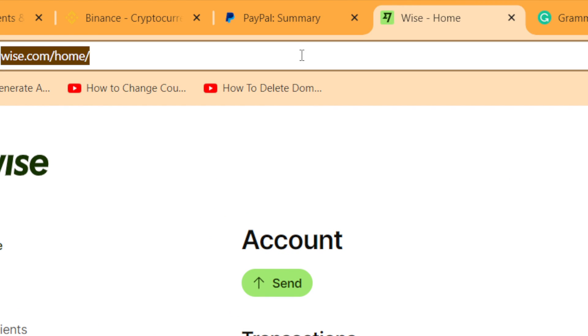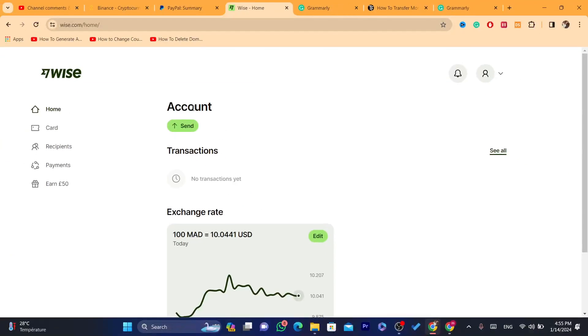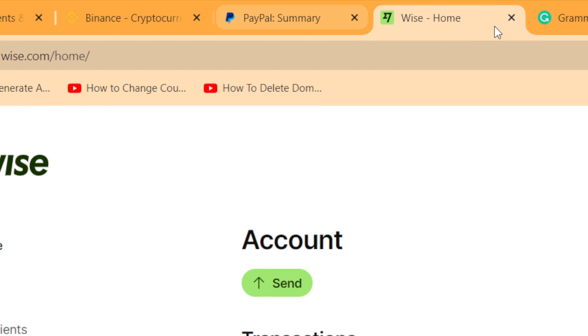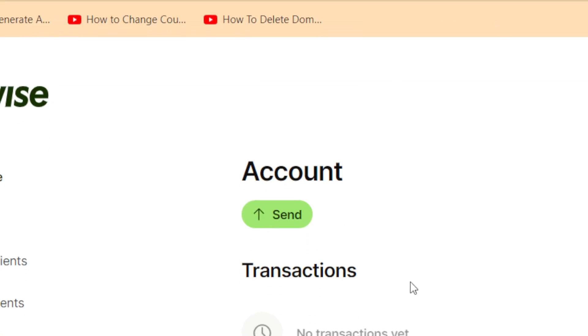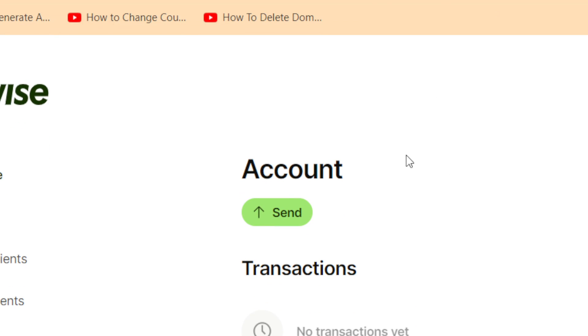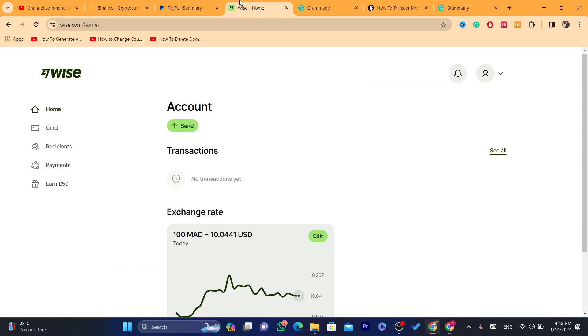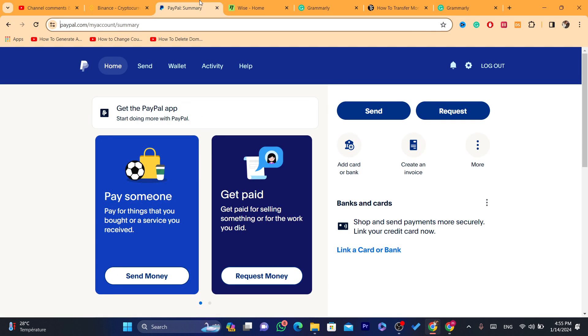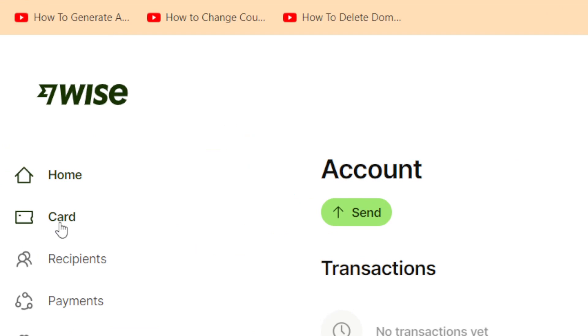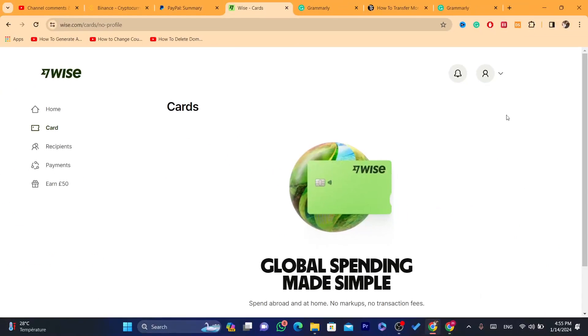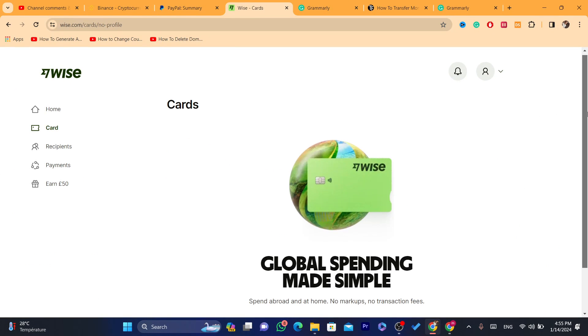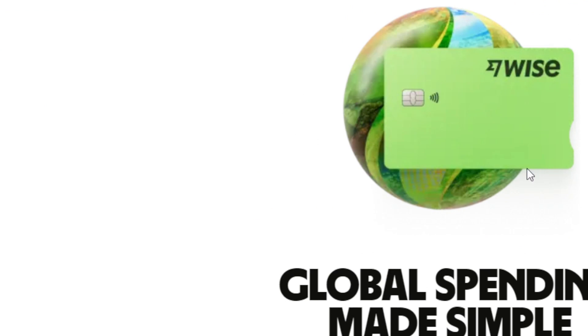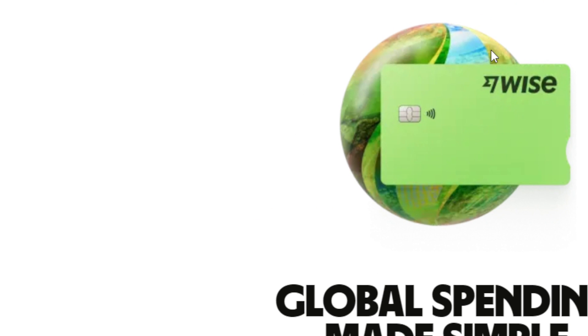Now after you create an account on Wise, you want to link a Wise bank account to PayPal. After you send the money from PayPal to Wise, then you can click here where it says card, and you want to just order a debit card. This debit card you will be able to use it on any websites.